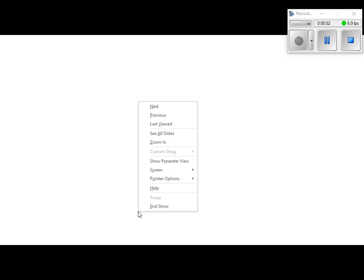All right. Hopefully you grabbed the notes from up there. Fill in what you need to fill in as we go through these notes. Notes are fairly short. At the end of the assignment, we'll work on some of that together.